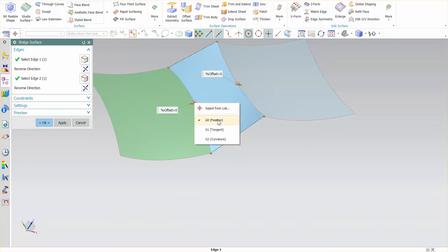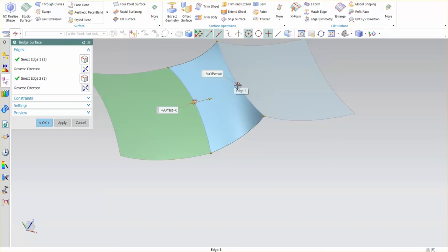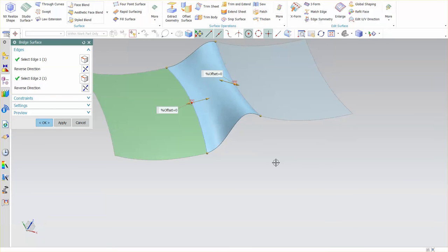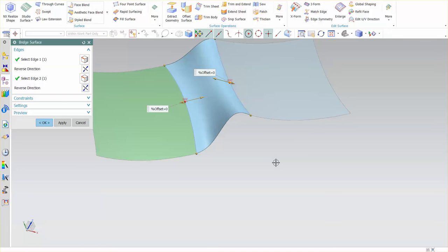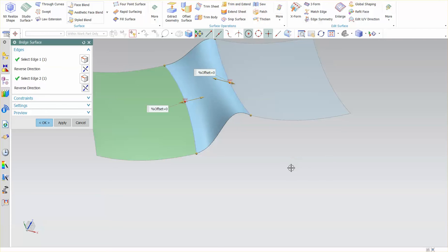And I can also change this to G2. I'm going to right-mouse click and say G2. Now as I do that you'll notice that the symbol here is the circle once again which is the G0 continuity with the two lines indicating tangent and then curvature continuity, G2.